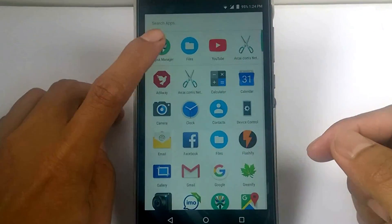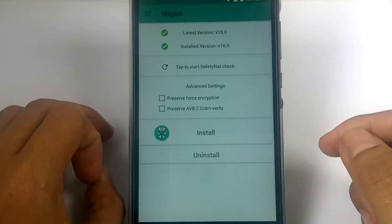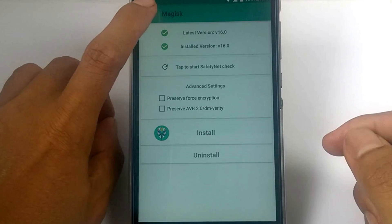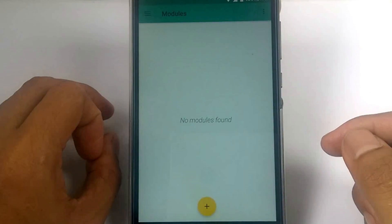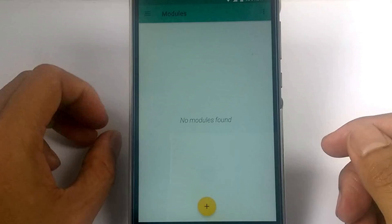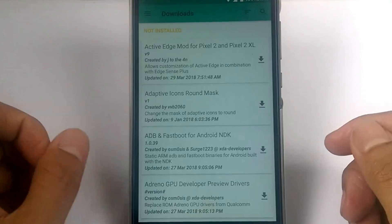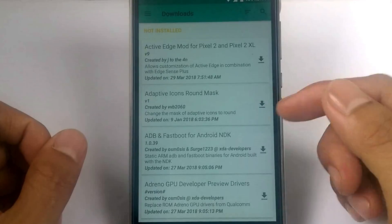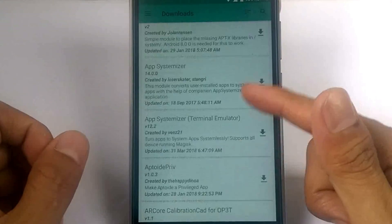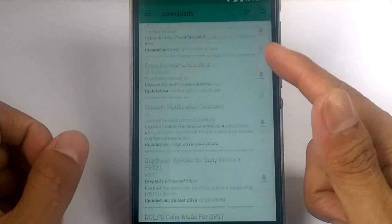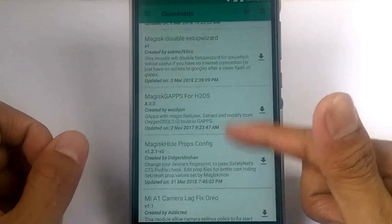Let's go to Magus Manager. If we open the module section, there's no module installed yet. And if we open the downloads, these are the modules available. But not all modules support your device, so be careful when installing them.